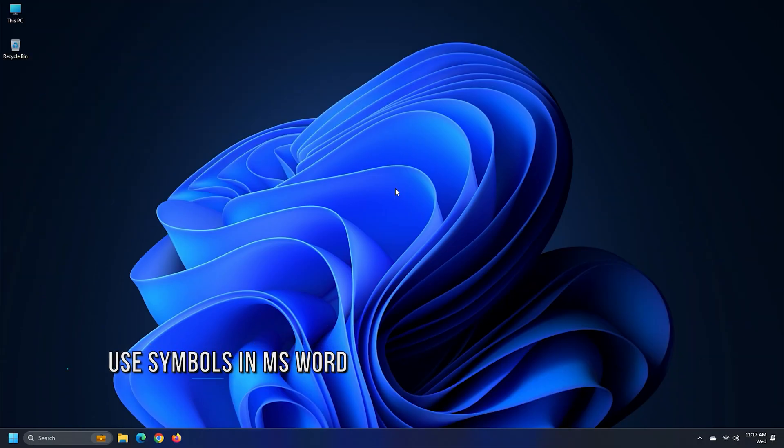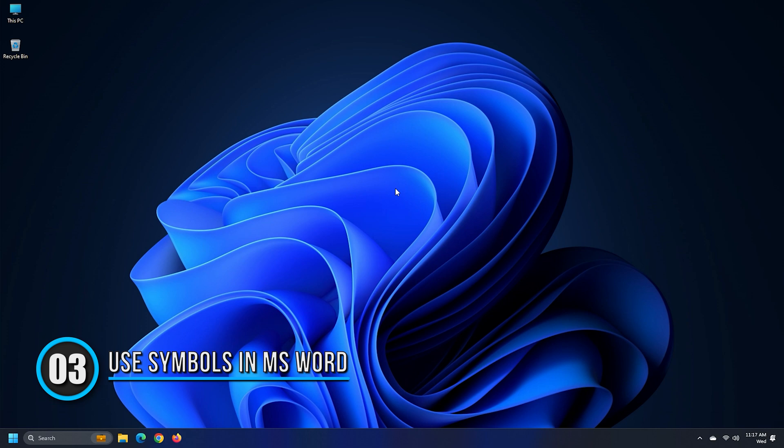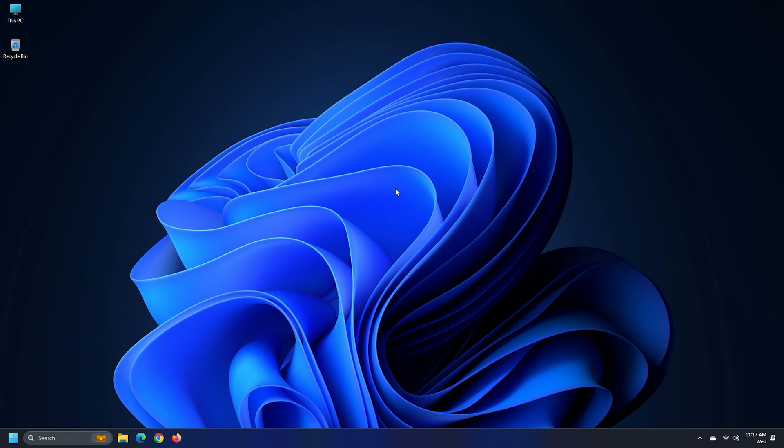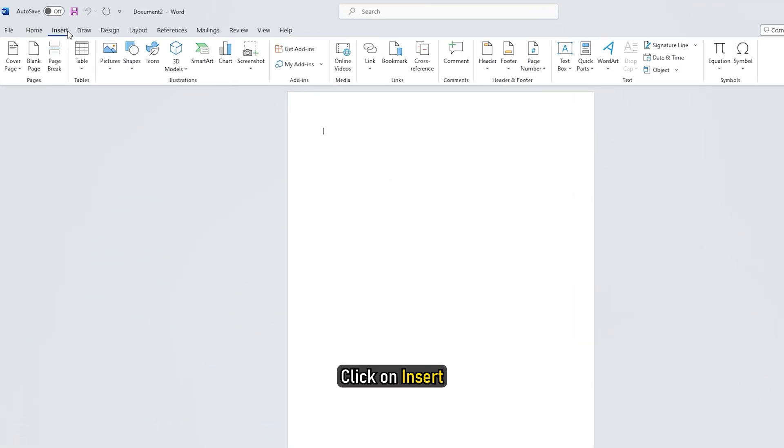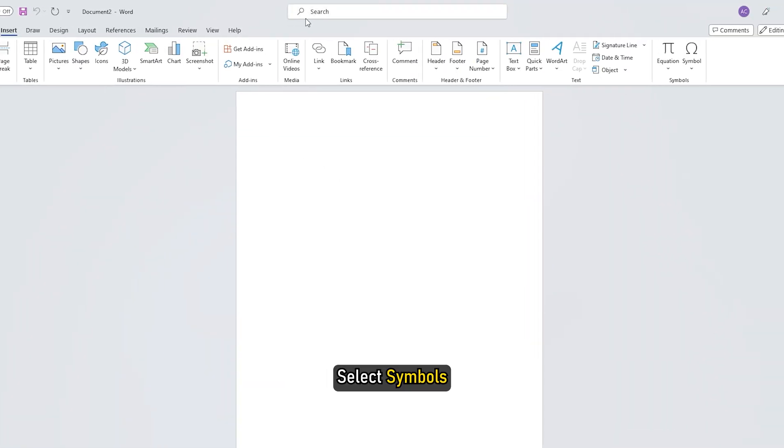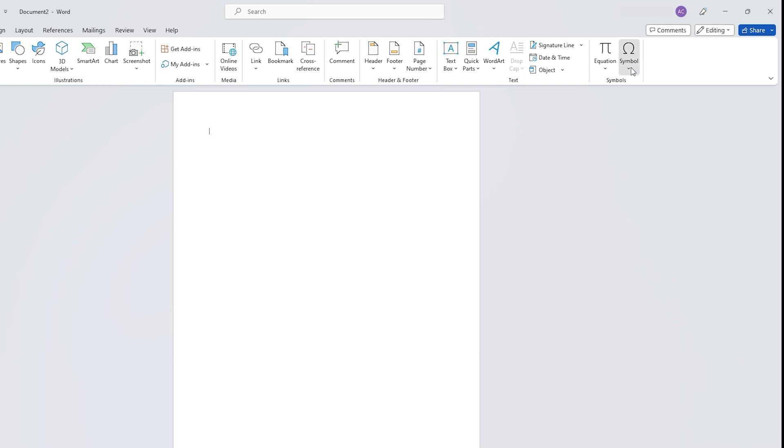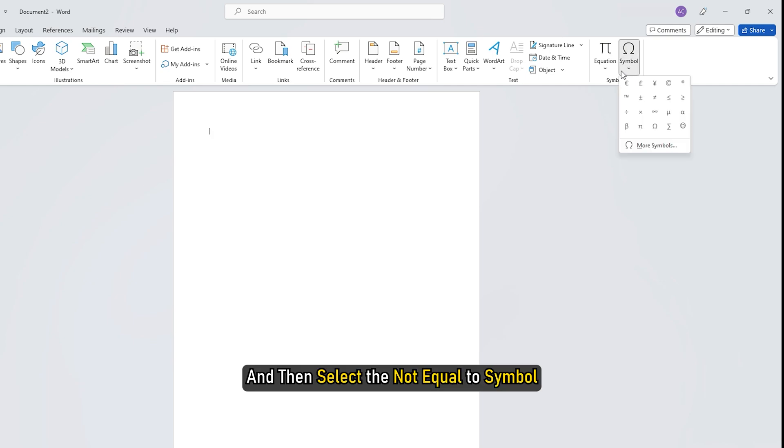Method 3. If you want to write the does not equal to sign in MS Word, then you can just use the MS Word symbols. In the Microsoft Word window, click on Insert, select Symbols, and then select the NOT equal to symbol.